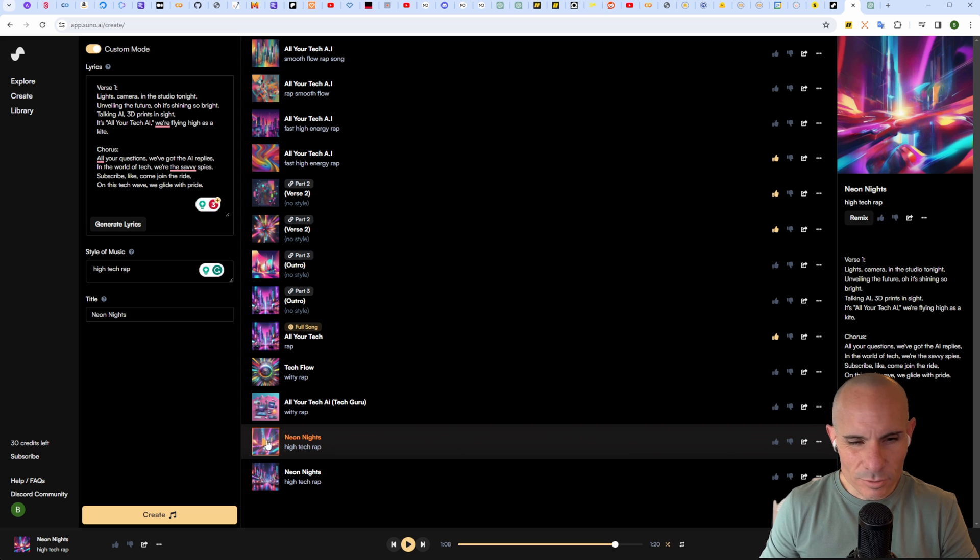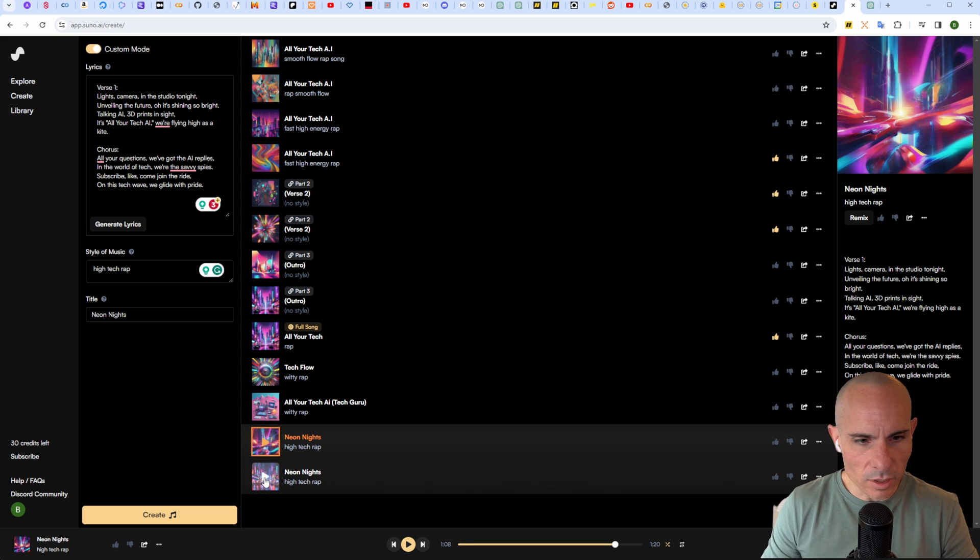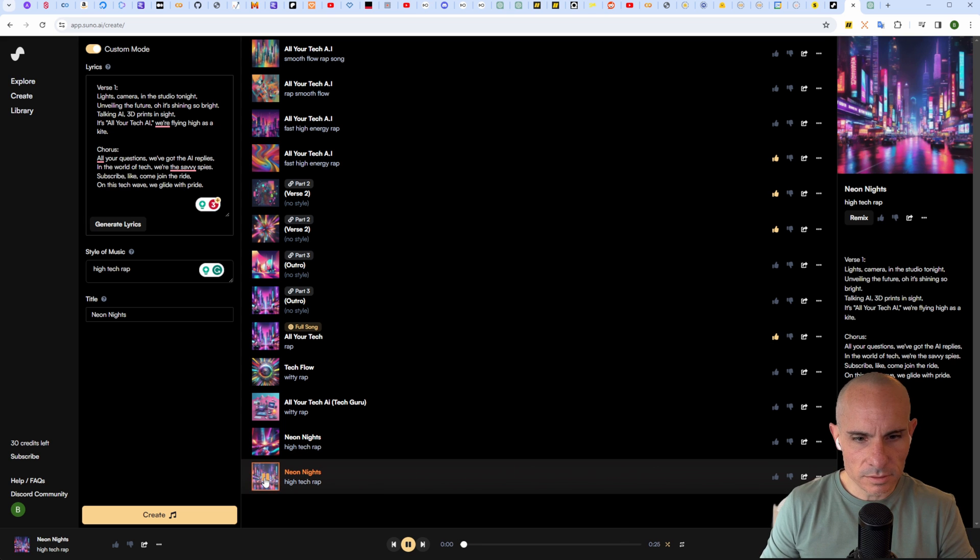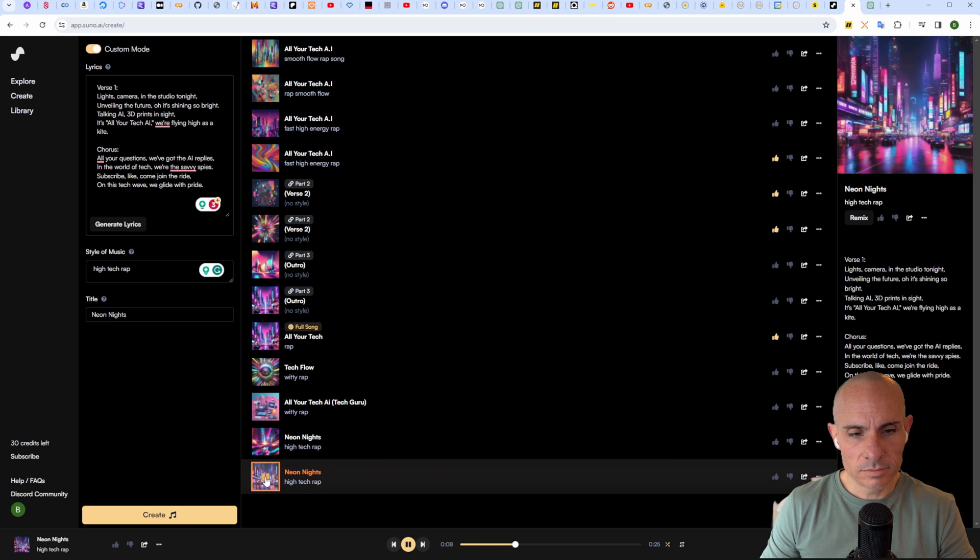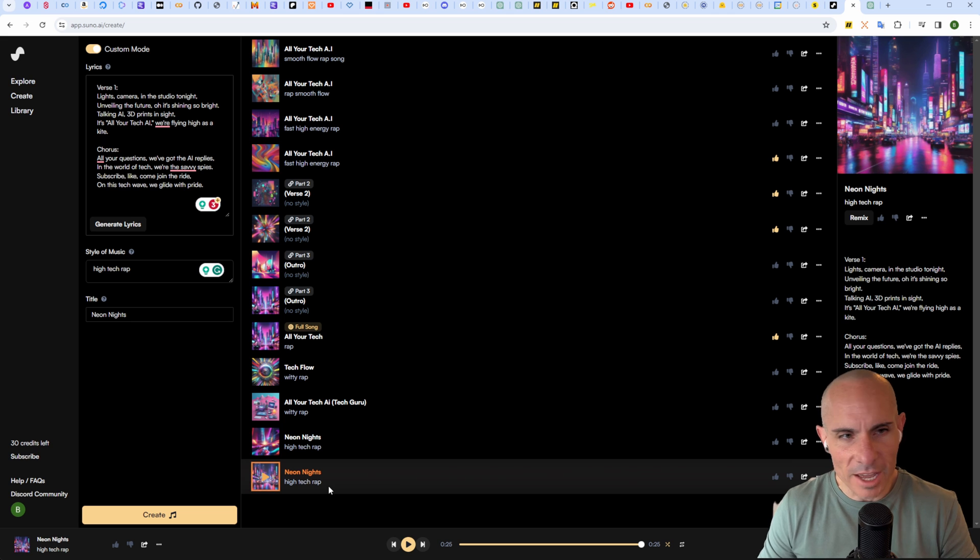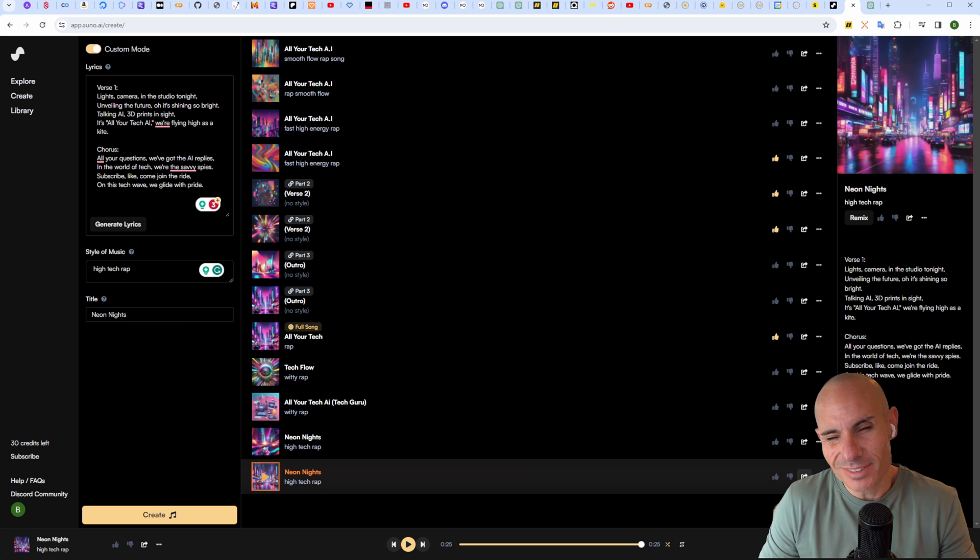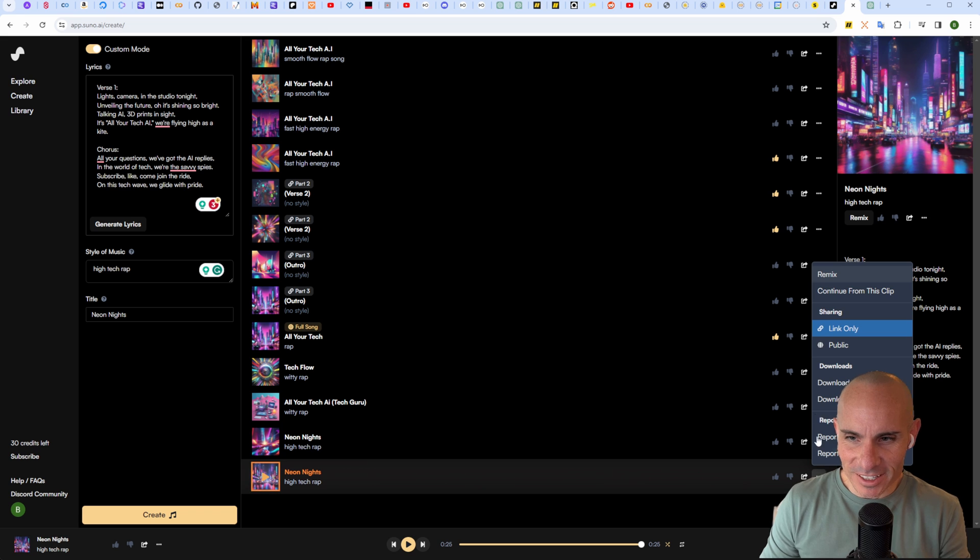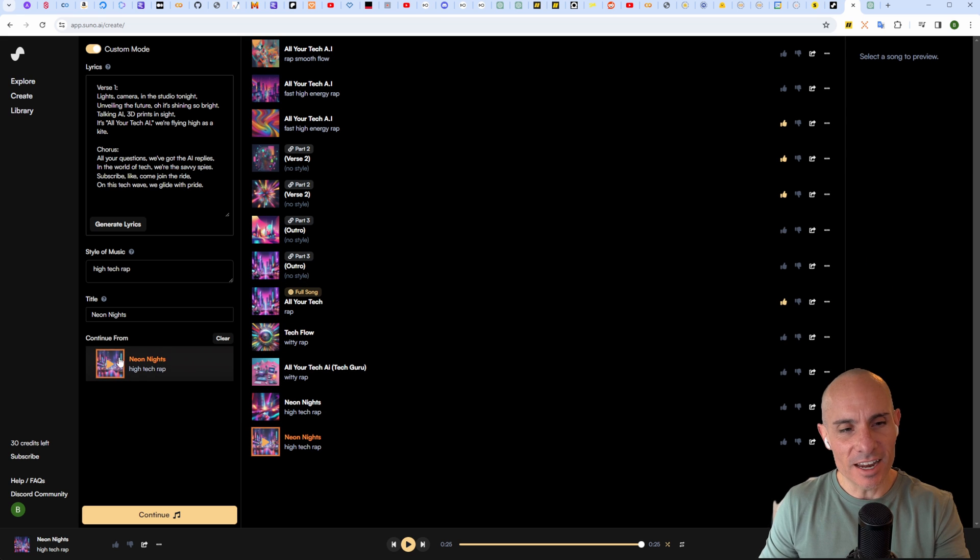Not a huge fan of that first one. Let's check out the second one. That's not bad. So we can start with that one. It's okay, but let's say we really like it.